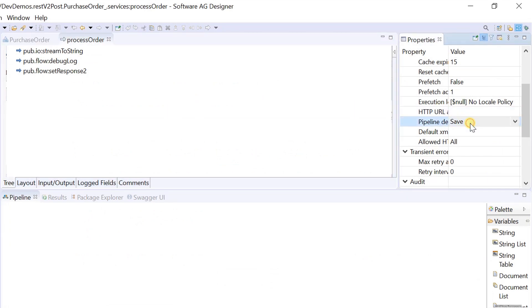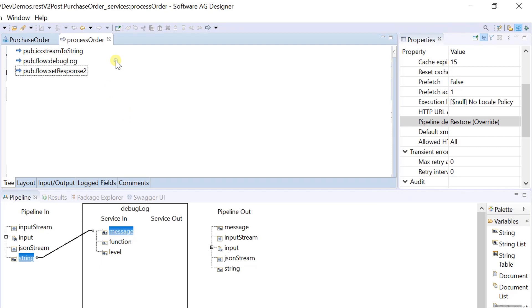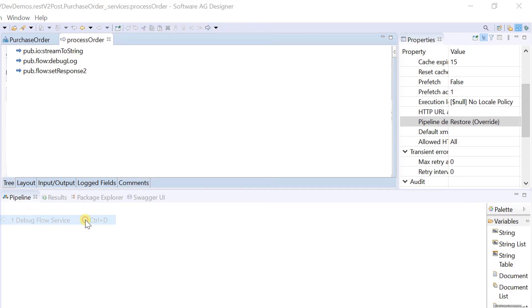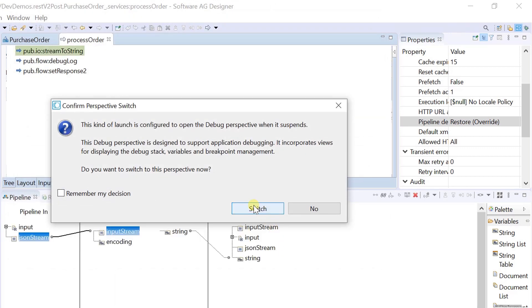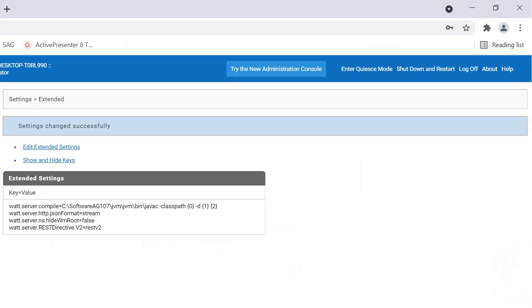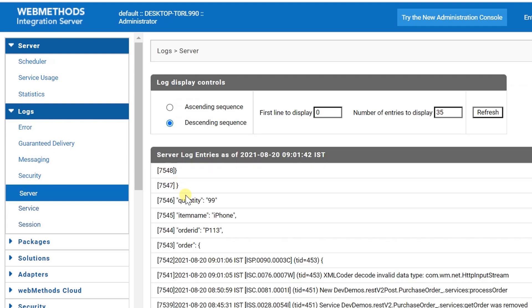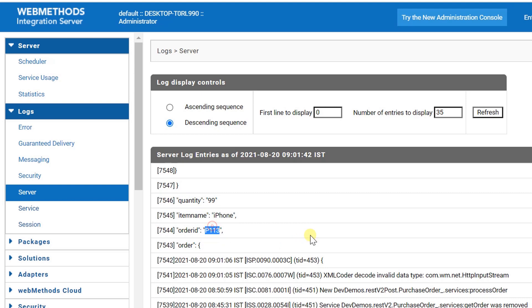Now restore the pipeline and start debugging the flow service to check if the json stream is coming or not. Because stream content will not be available in the saved pipeline, but we can see the json payload in the server log. This is the order id we have used in the last request.